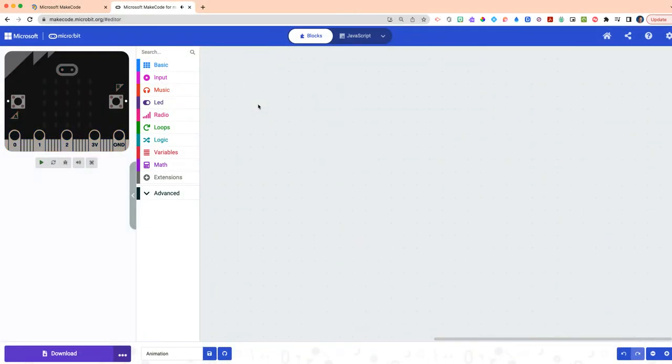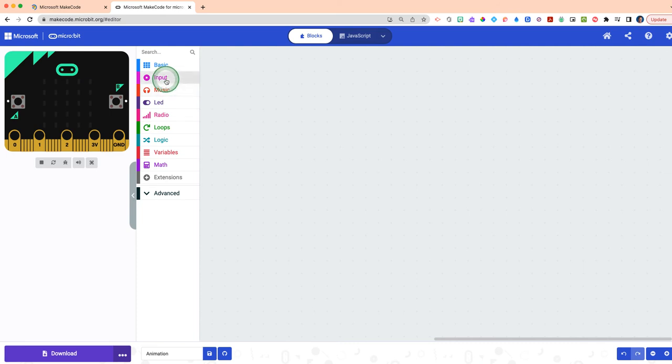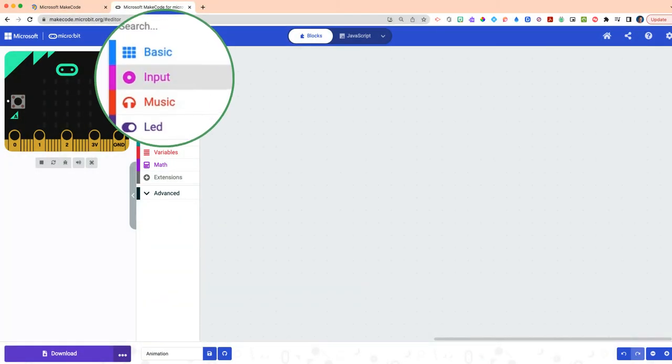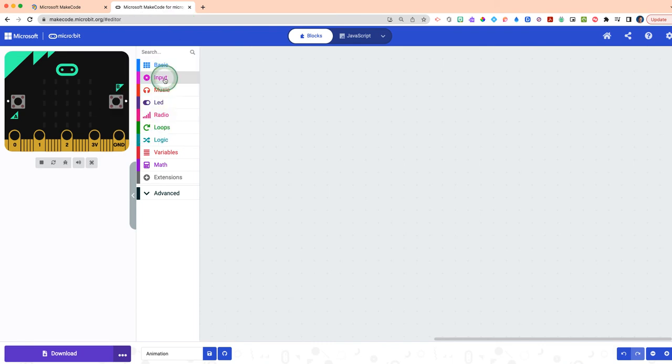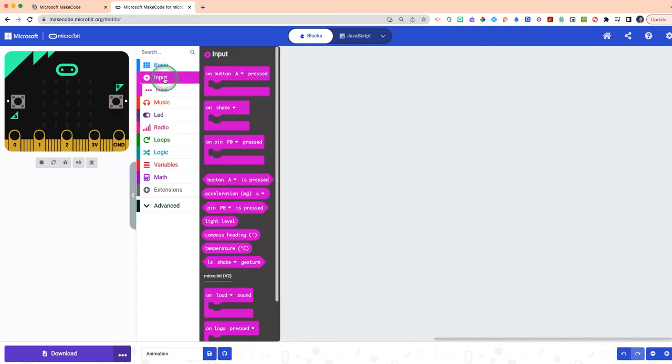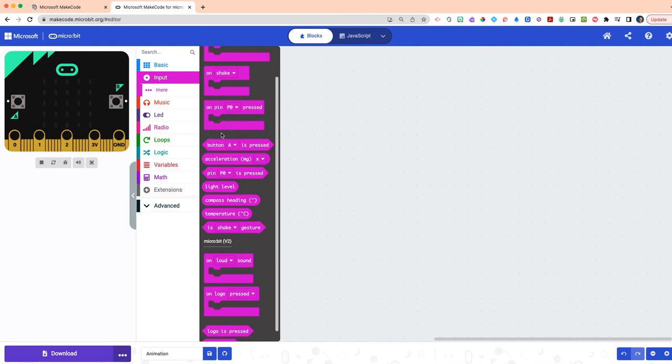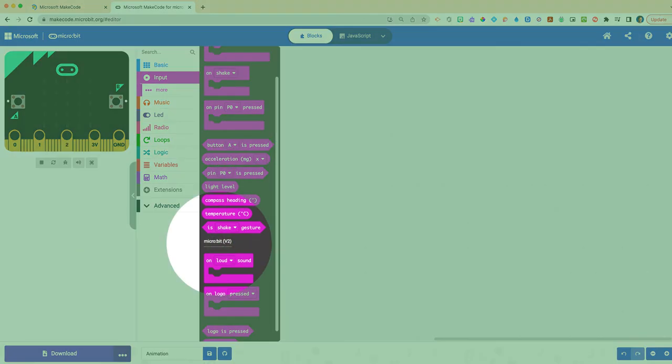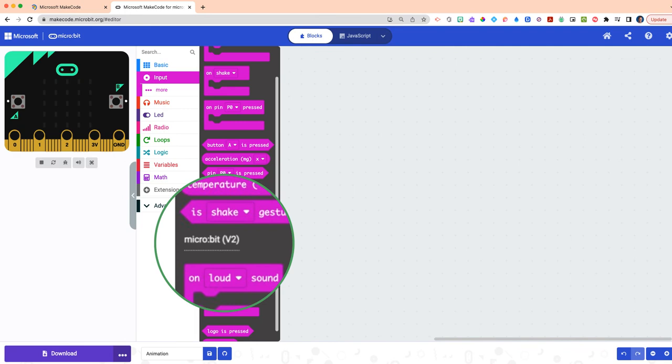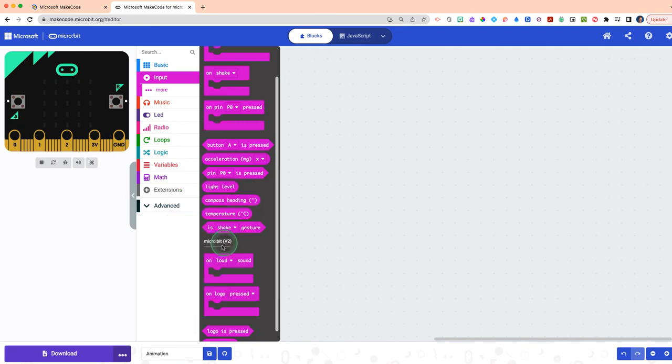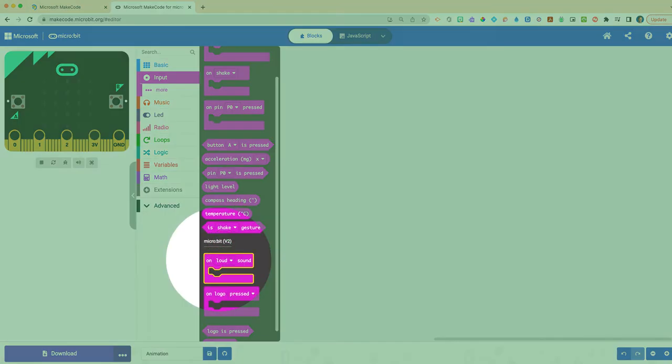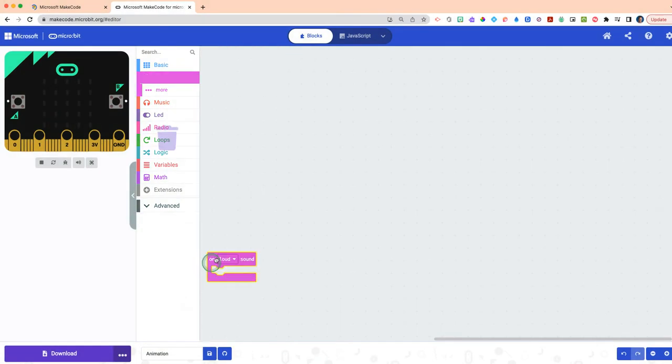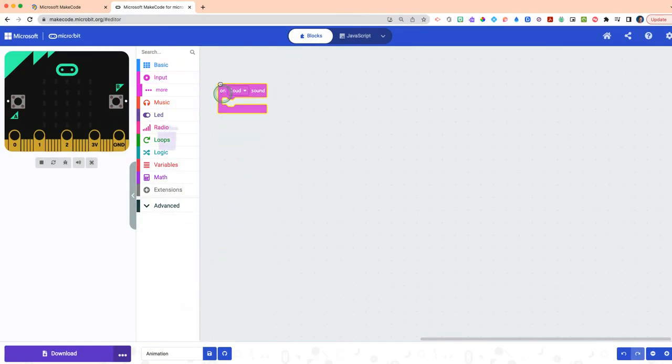Once your screen is completely clear, we want to basically create this animation of a clapper. Really what that means is when we clap our hands, we want to have an animation that appears. How you do that is where you see the fuchsia colored Input drawer. If you click on the Input drawer, scroll down until you see this micro:bit V2 section. Right below the micro:bit V2, you'll see the on loud sound block. Click and drag that anywhere onto your code editing window.